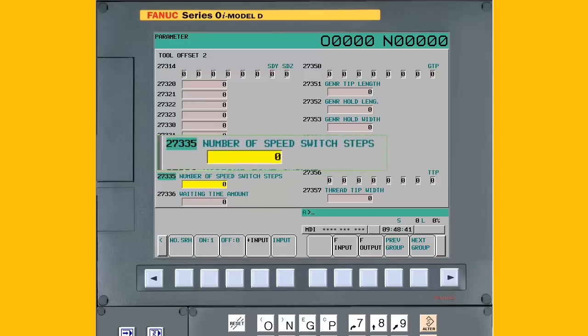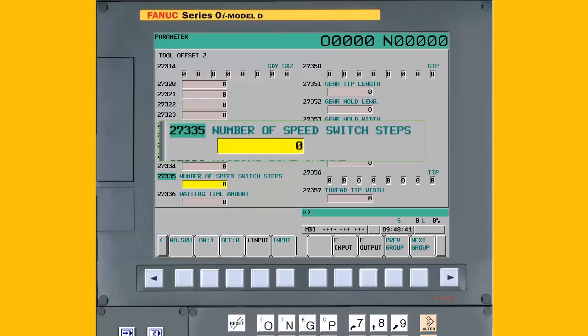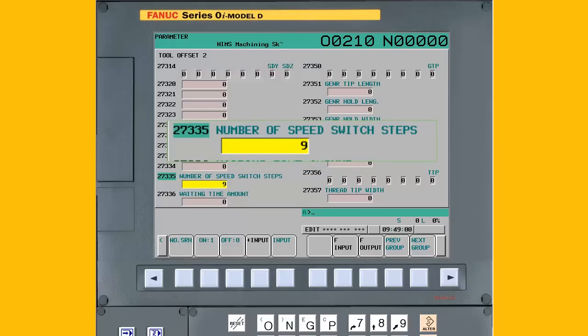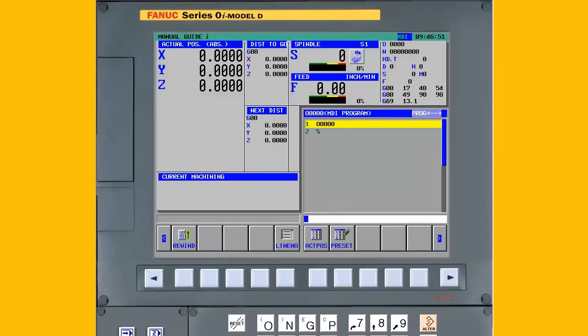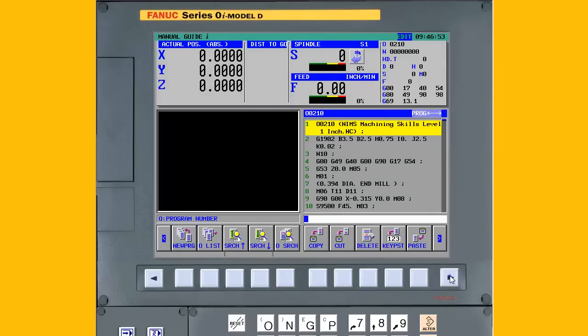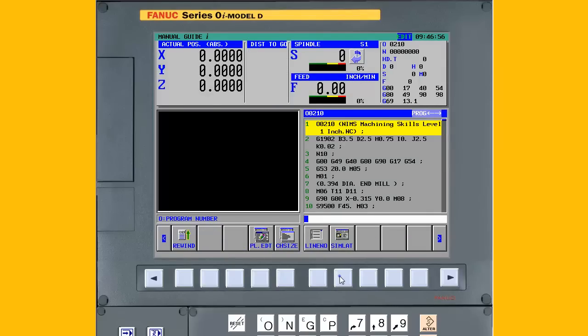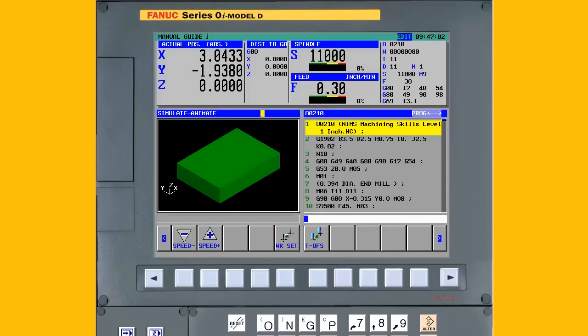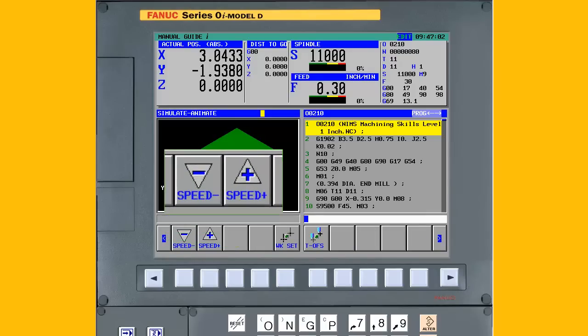If the animation runs too fast for your liking, parameter 27335 can be used to set the number of speed steps. Setting the parameter value to 9 provides 9 speed steps. Now two new soft keys appear on the animation menu. The speed minus soft key will slow down the animation and the speed plus soft key will speed up the animation.